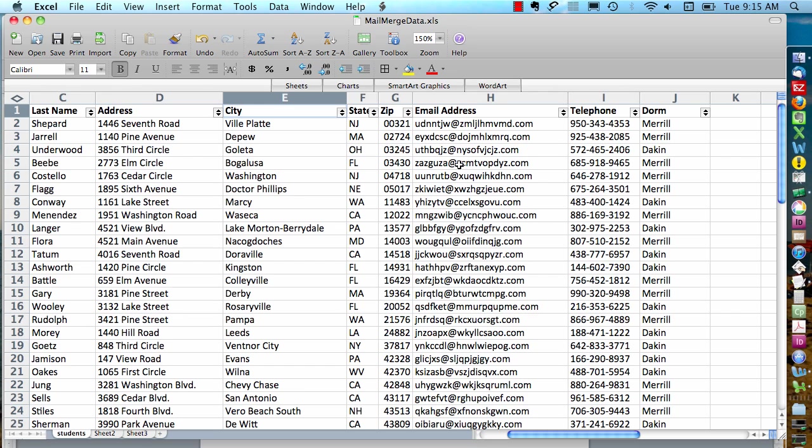If you have a column for zip codes, you want to make sure that those cells are formatted so Excel doesn't drop the zeros in front of some of the zip codes.